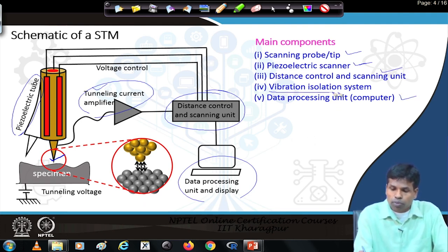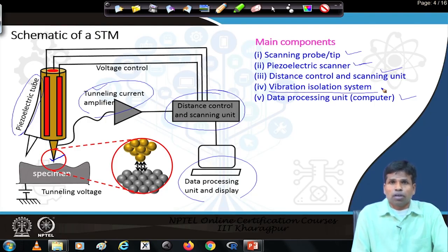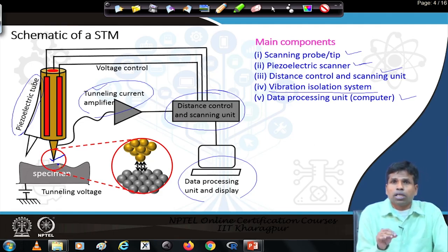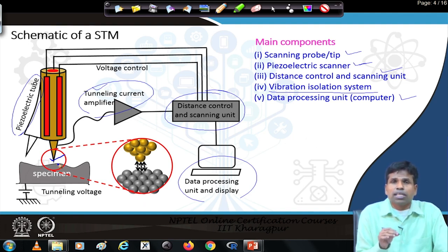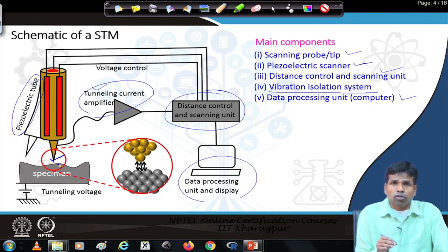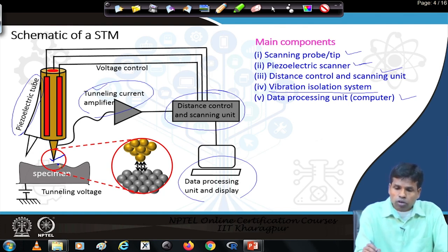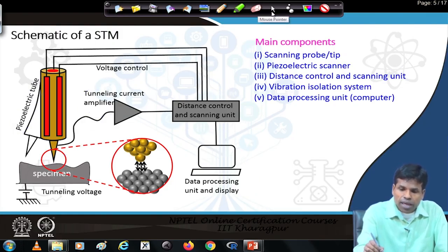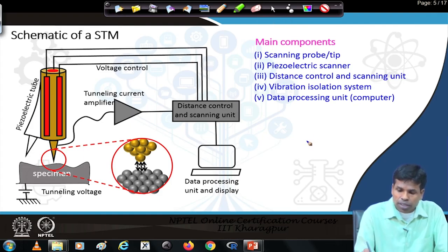Another important requirement for this microscope is a vibration isolation system, because the tip-to-specimen distance or gap is less than 1 nanometer — very small. Therefore, any small vibration is not acceptable; it should be completely vibration free. Only then will we be able to get precise and accurate data of the specimen surface. We will now discuss each component of the scanning tunneling microscope.